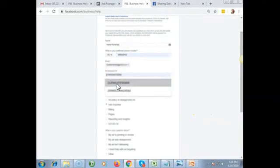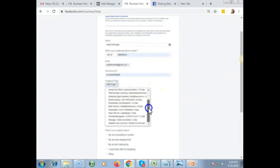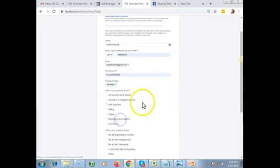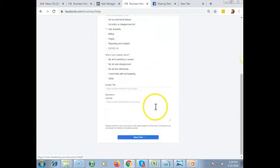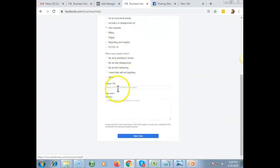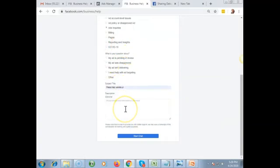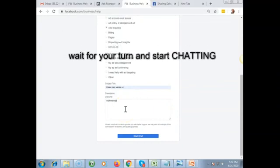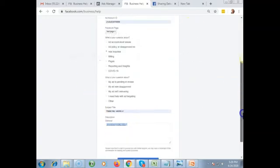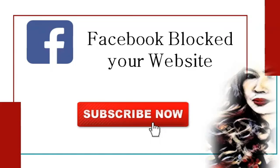Enter your Ads account ID and your page or business page. I have here my test page. Select Ads Inquiries, then put the title and description of your issue, and then you can start chatting. Good luck! Click the subscribe button, hit like and share.